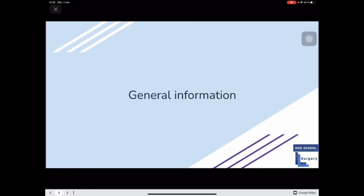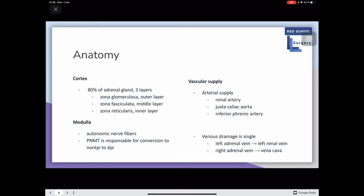Here is some general information about the adrenal and endocrine system. First, let's go over the anatomy. 80% of the adrenal gland is the cortex, composed of three main layers: the zona glomerulosa (outer layer), the zona fasciculata (middle layer), and the zona reticularis (inner layer).